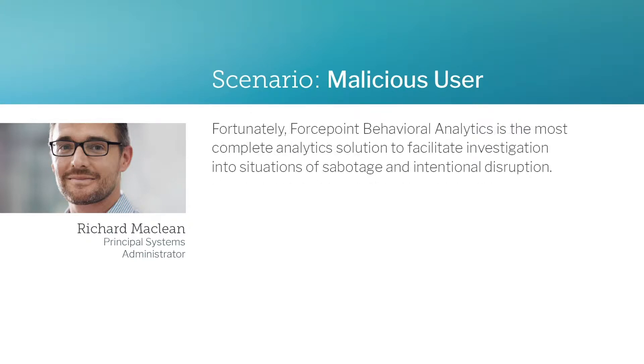Fortunately, Forcepoint Behavioral Analytics is the most complete analytics tool to facilitate investigation in situations of sabotage or intentional disruption.